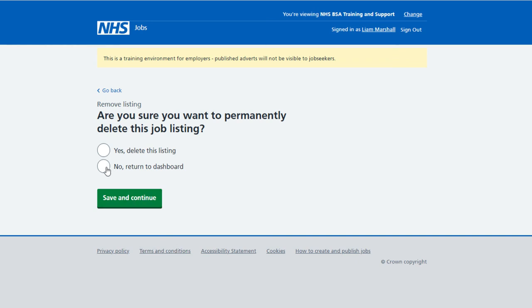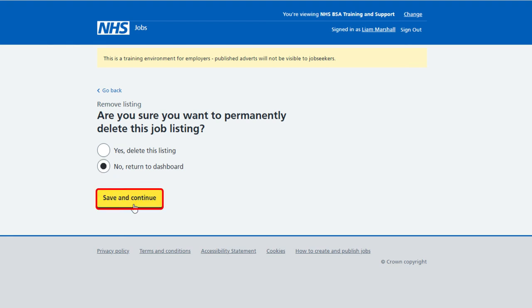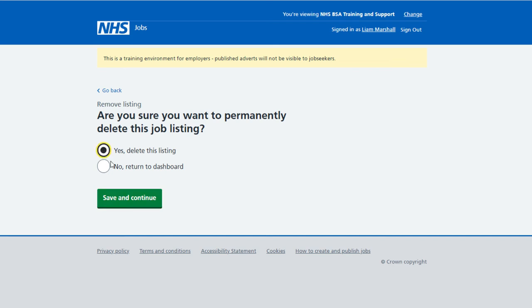If you don't want to delete, select the 'no, return to dashboard' option and select the save and continue button. If you do want to delete, select the 'yes, delete this listing' option and select save and continue.